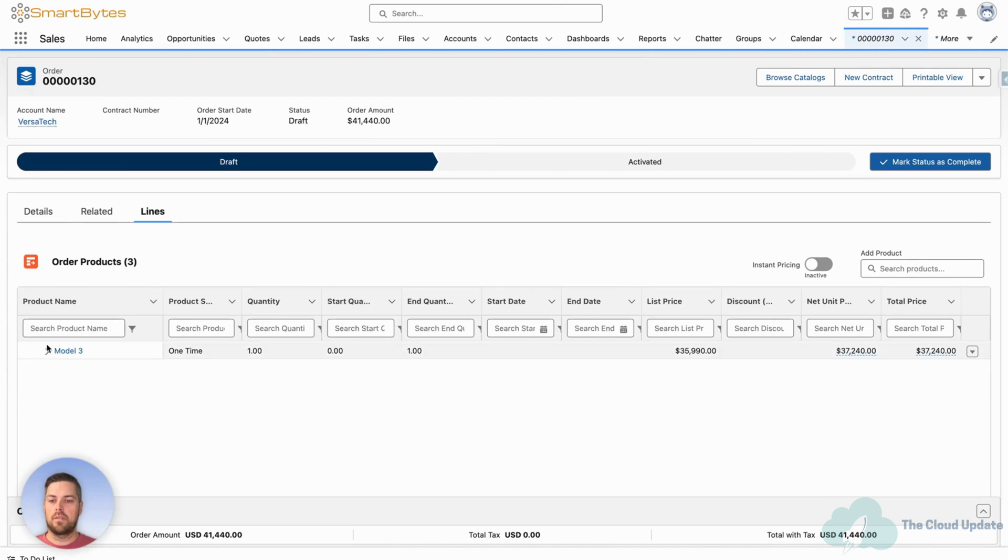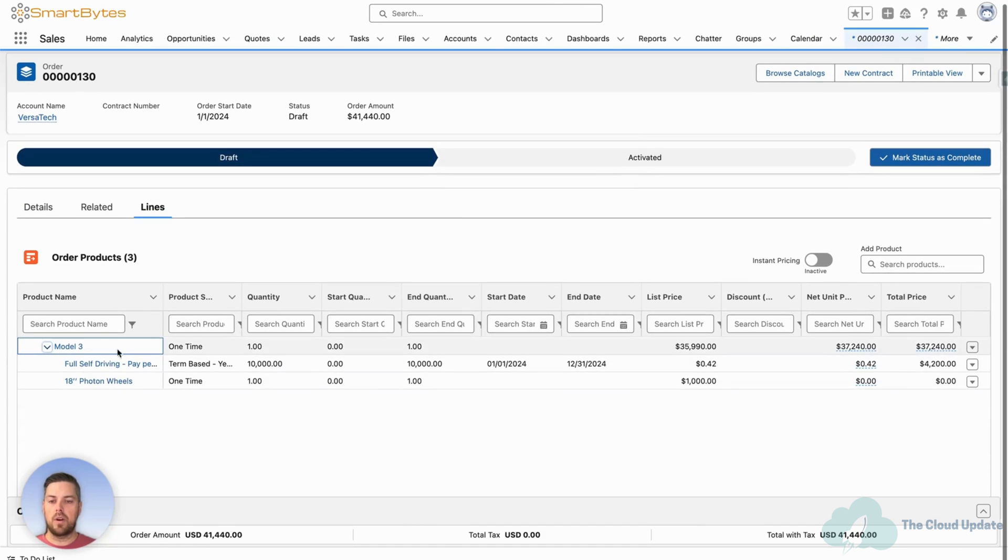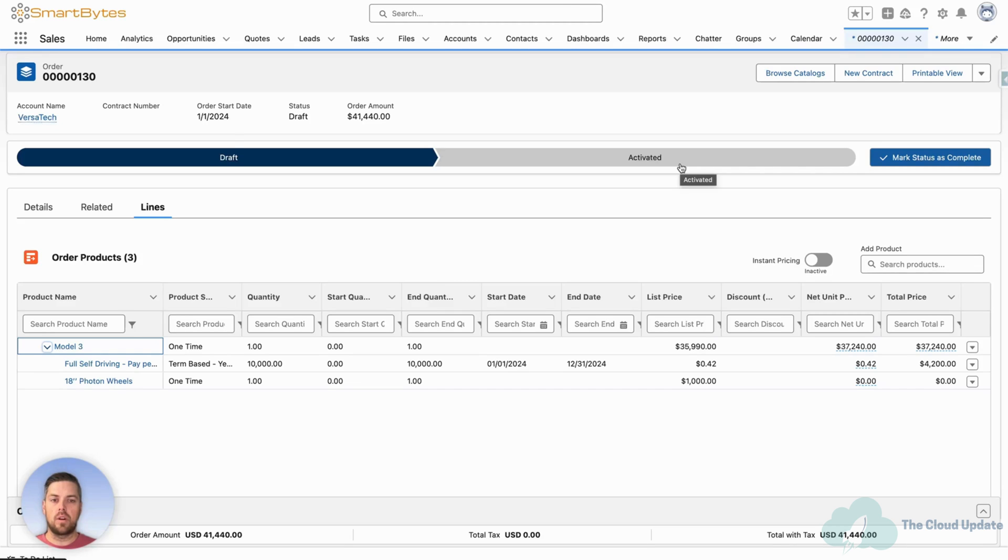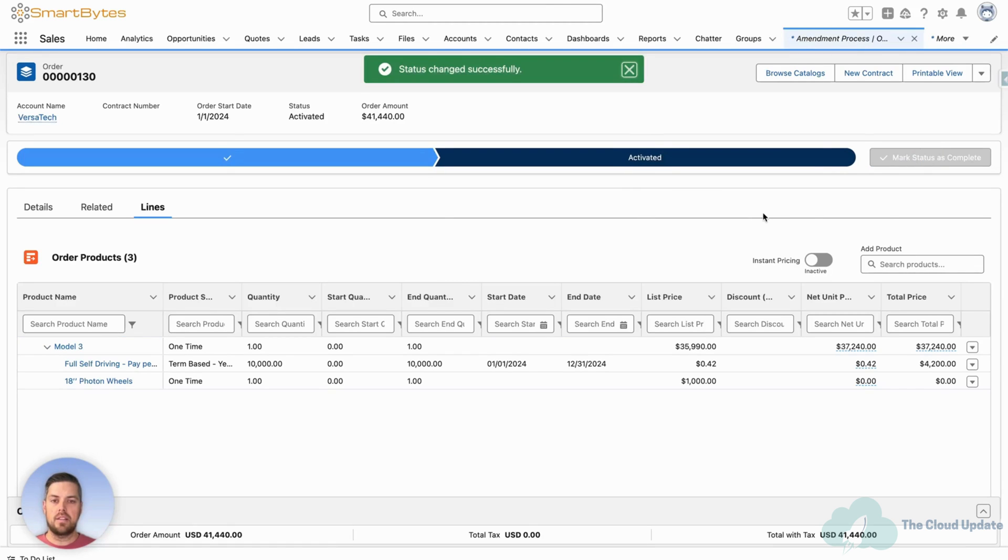Now our order gets all the same products that we add on our quote. Everything's on here, the car, the subscription. Now from here to get the assets created, we want to activate the order. So let's click on active, update the status.